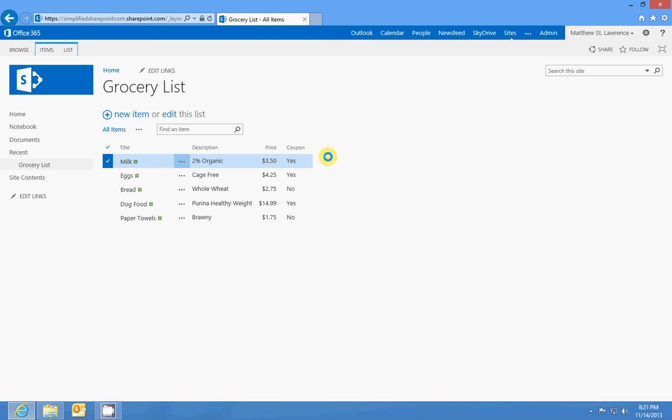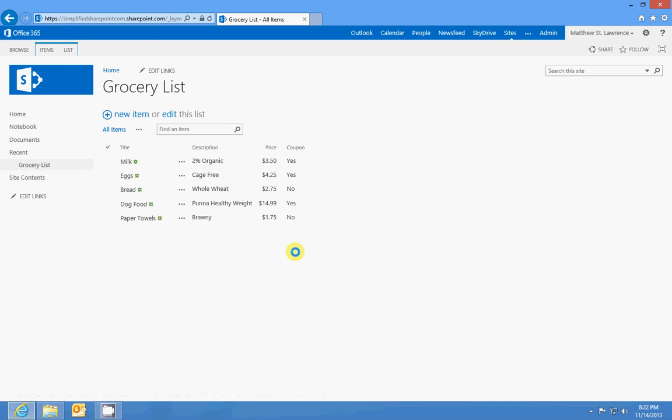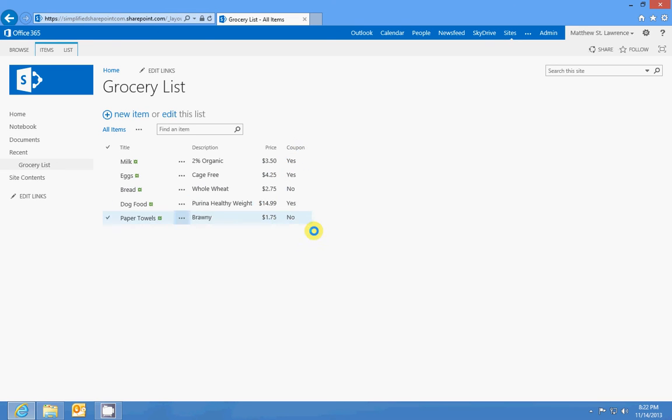And then have a calculated field of the price field times the coupon and do the calculation and give you the total price. Okay. Task outcome, external data, and managed metadata are beyond the scope of this lesson because this is geared more towards end users, people that aren't going to be doing all these data connections and things like that.